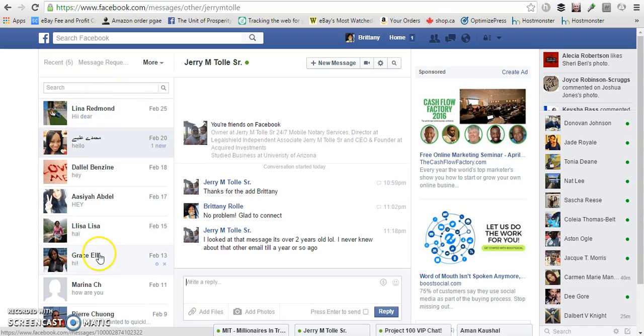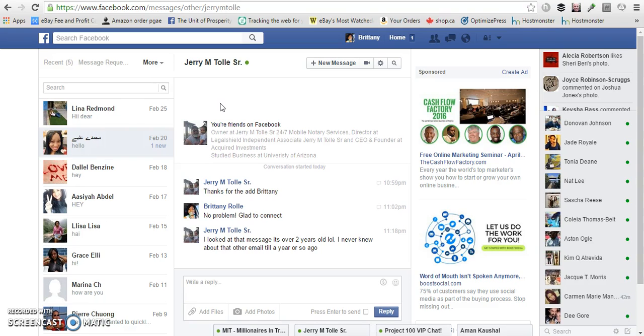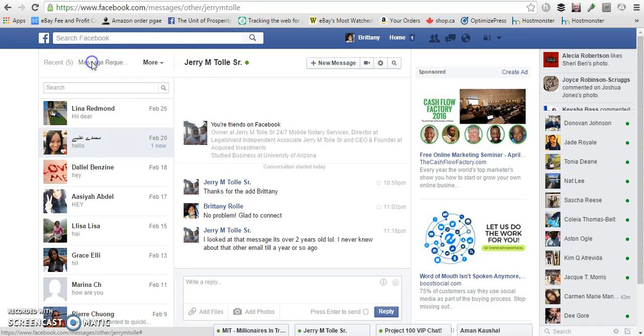So just something for you to think about when you're out prospecting and talking to other people in different groups or people that may not be your friend. If they sent you a message and you don't even know because it's been blocked by Facebook.